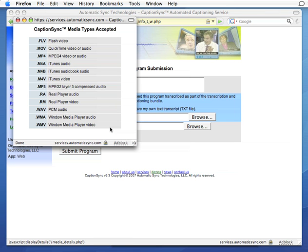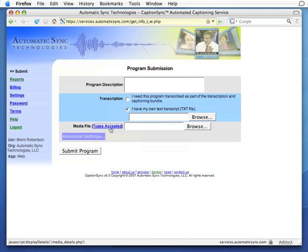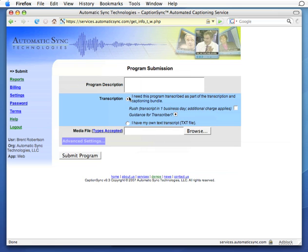We can also submit audio such as M4As, MP3s, or WAV files directly. If we have a text transcript, we simply select it here. If we don't, we can have it transcribed. Standard turnaround is two to three business days. One business day rush is also available. So let's select our media file now.